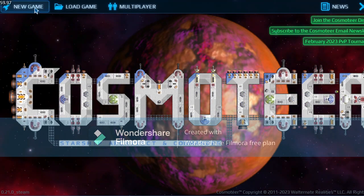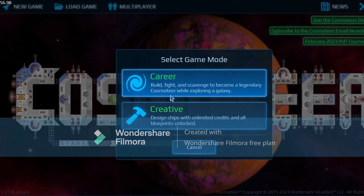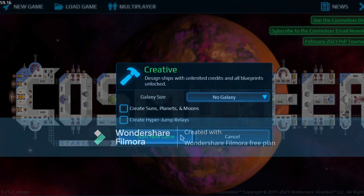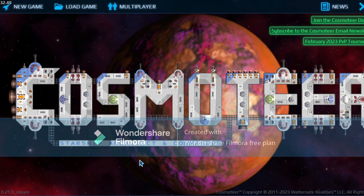Then you go to a new game if you want to actually verify that you have it on. Or if you want to test it first, go to creative.